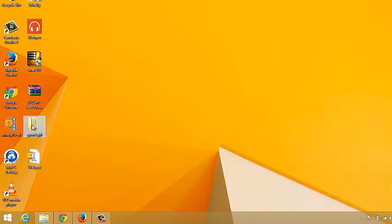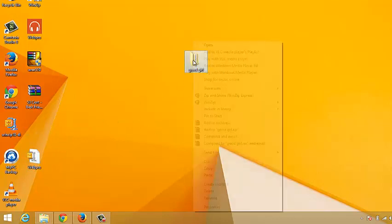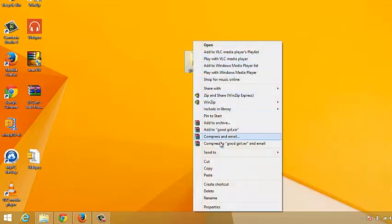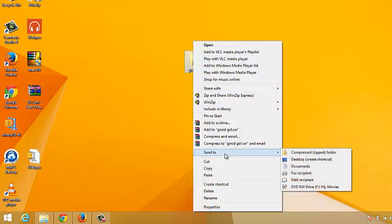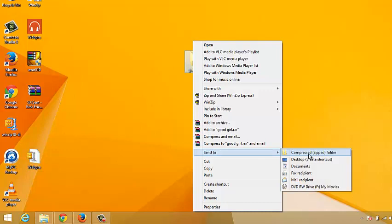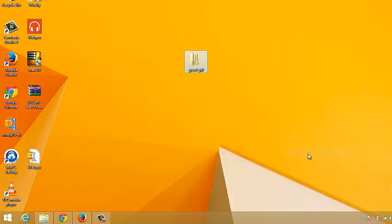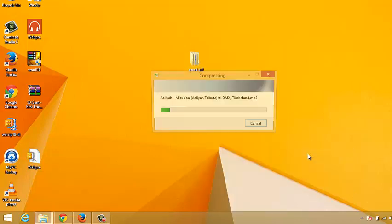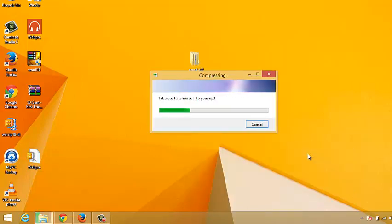You can do this even for a folder. Just right click on the folder and go to send to and then click on compressed zipped folder, and Windows will compress that folder for you.